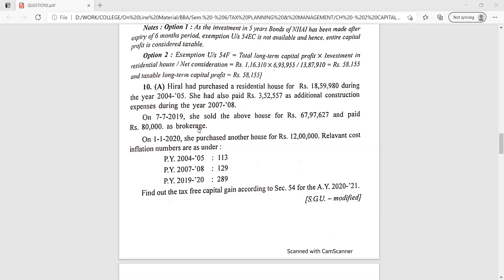She paid rupees 80,000 as brokerage. On 1st January 2020, she purchased another house for rupees 12 lakh. The relevant Cost Inflation Index numbers are: 2004-05: 113; 2007-08: 129; and 2019-20: 289. Find out the tax-free capital gain as per Section 54 for assessment year 2020-21.